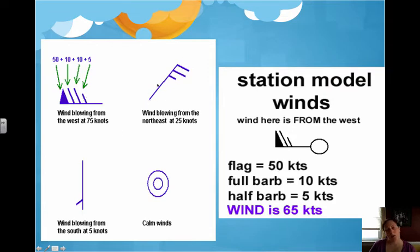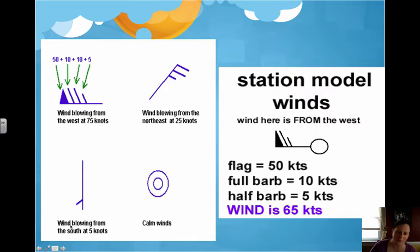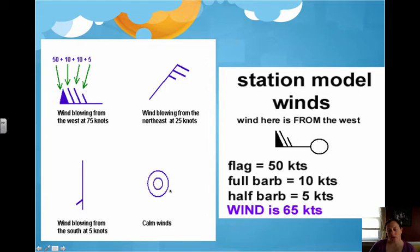This example shows a wind blowing from the northeast with 10, 20, and 5 — totaling 25 knots. If you have 5 knots, the half line is drawn a little bit up from the end, not at the very end. And if you have nothing at all, that represents a calm wind — no wind at all.